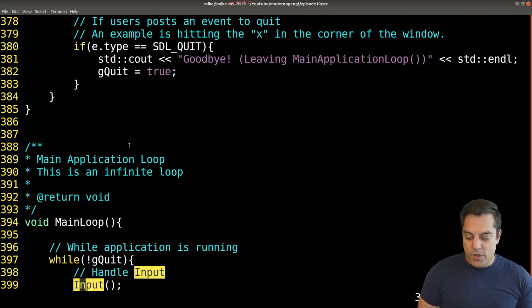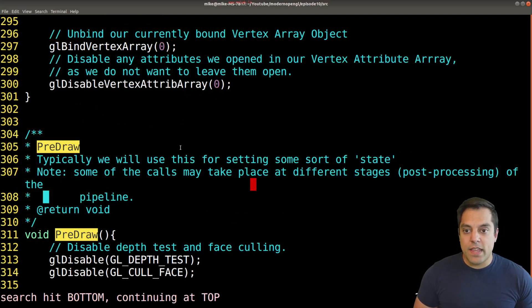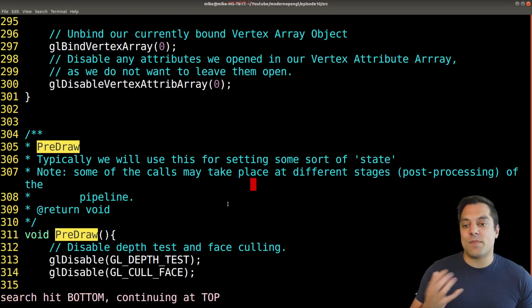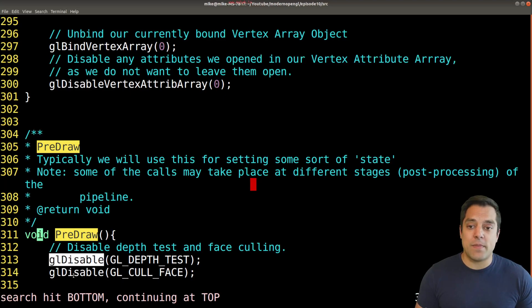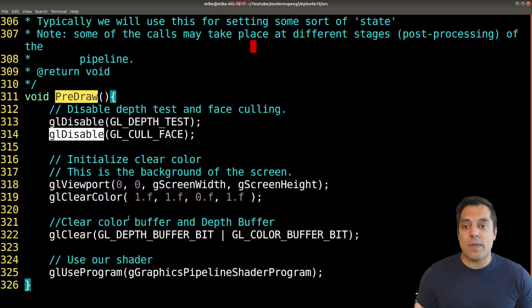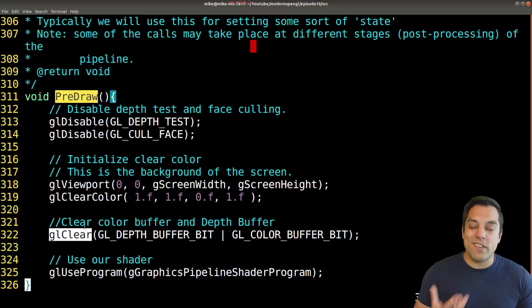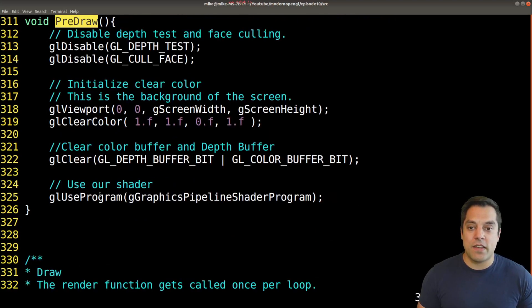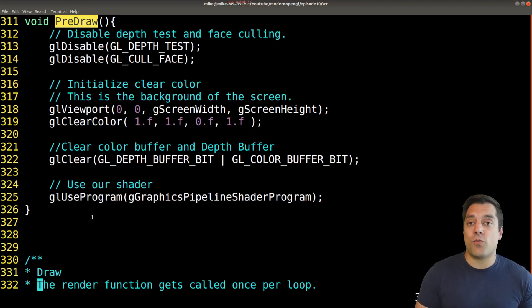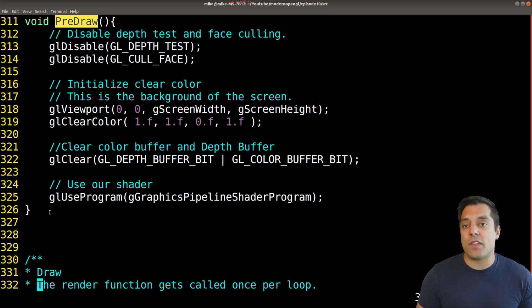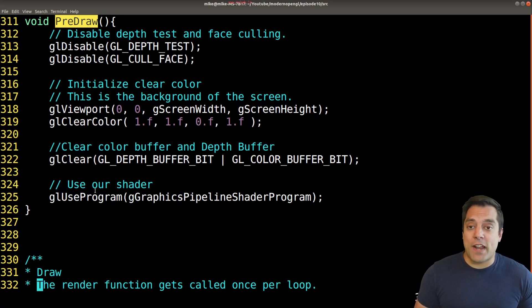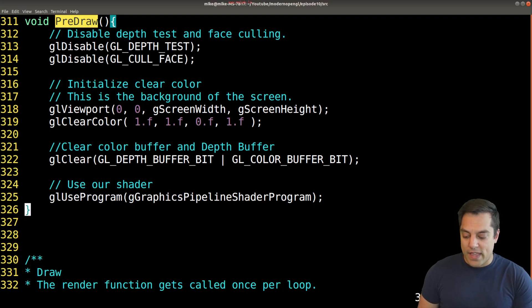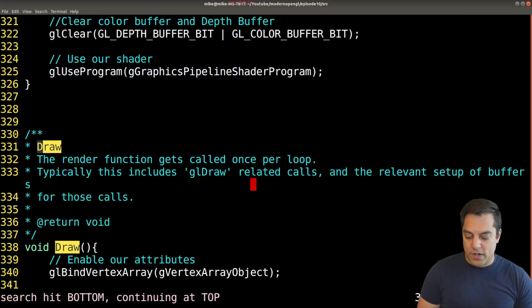Going back to our main loop, let's look at the pre-draw step. The pre-draw step is setting up some sort of state. Usually in this function you'll see me doing things like gl disable, enable, maybe setting up some different colors, viewports, and then ultimately doing some things like clearing the screen and choosing which part of our pipeline you want to use. As you have a more complicated graphics application, you might separate this out in two different steps.